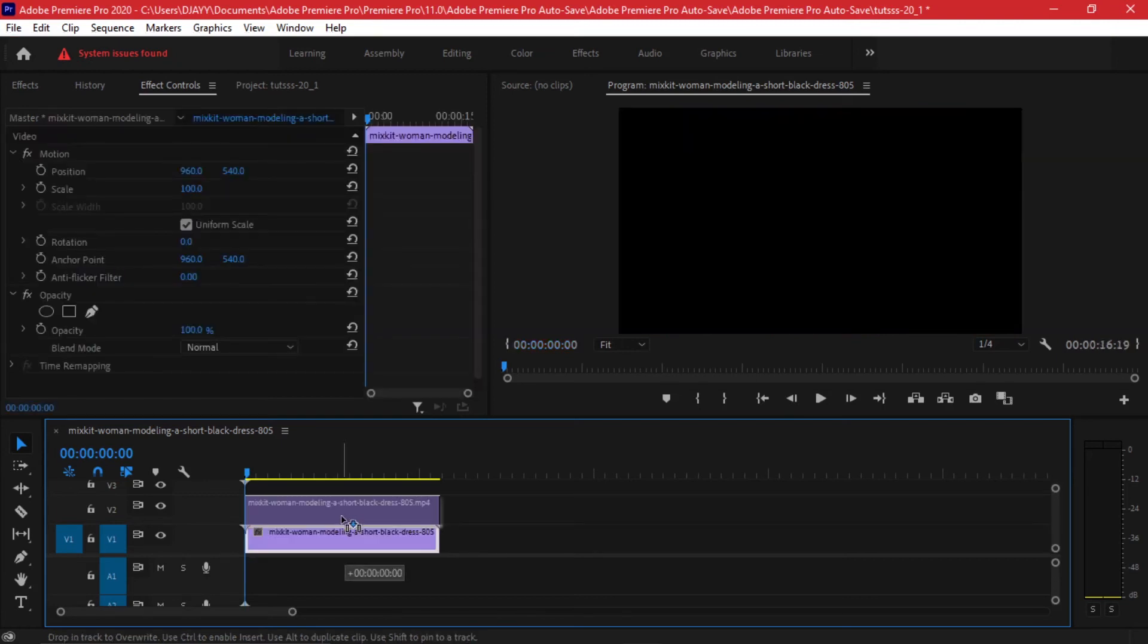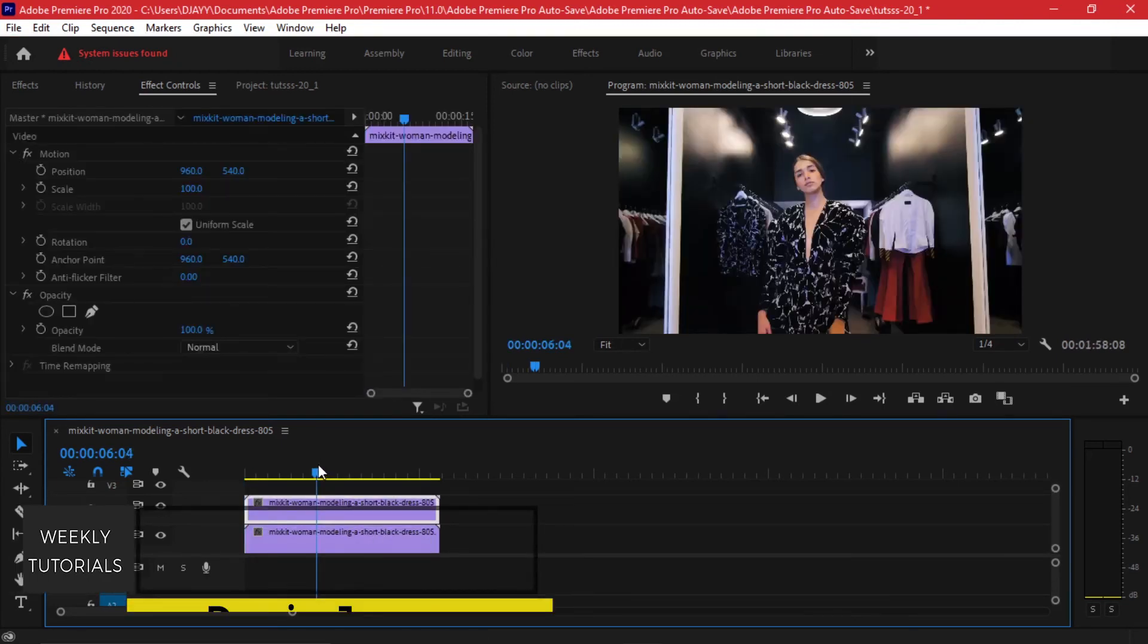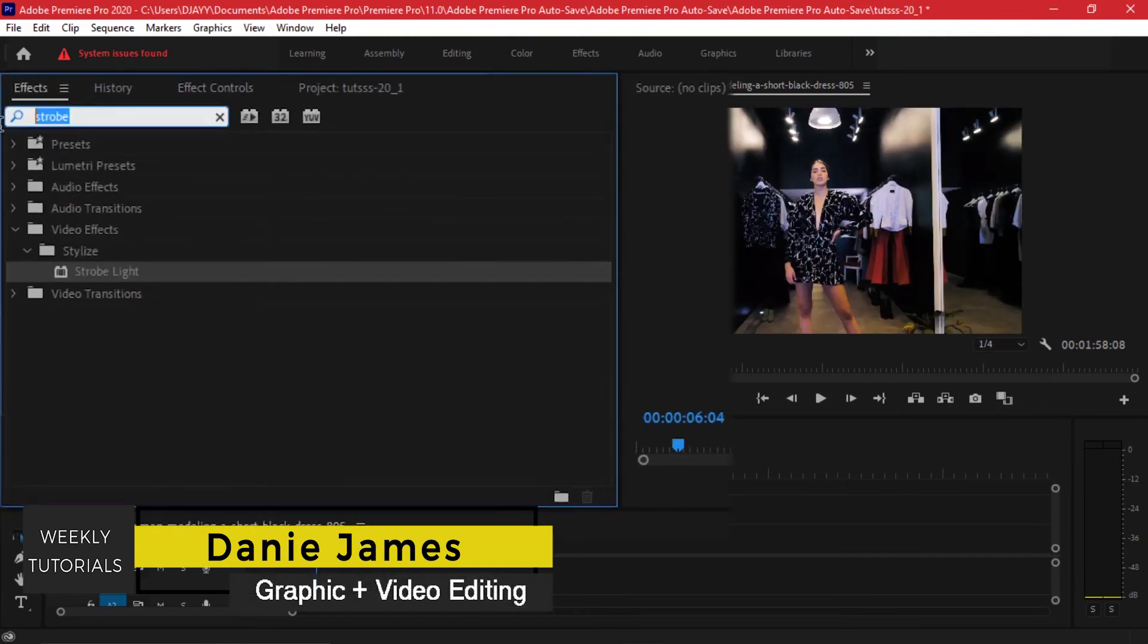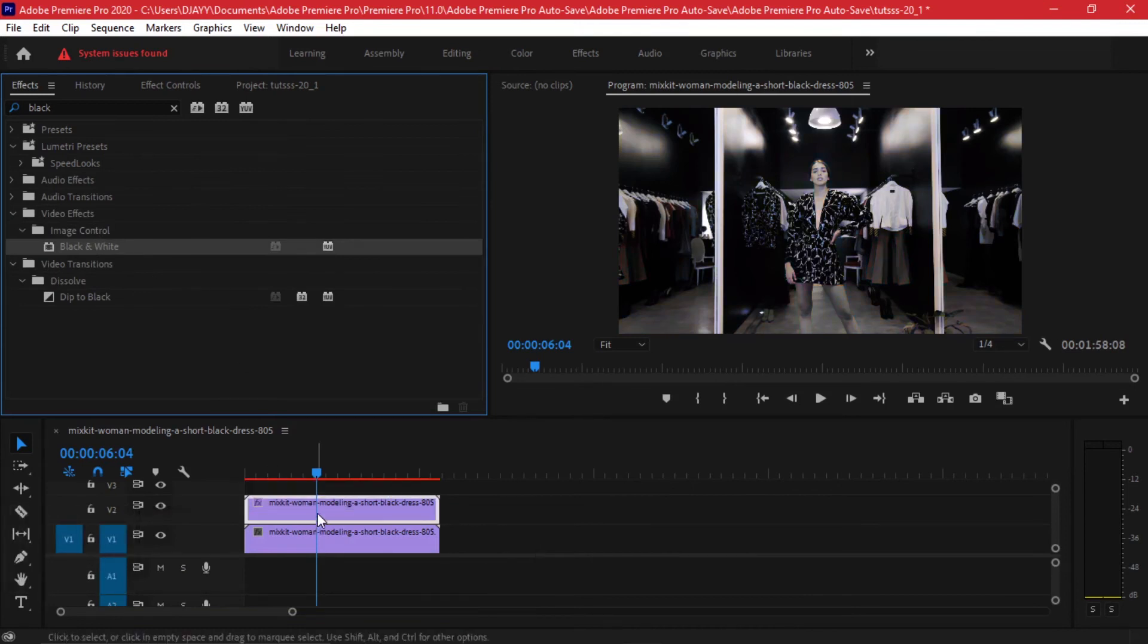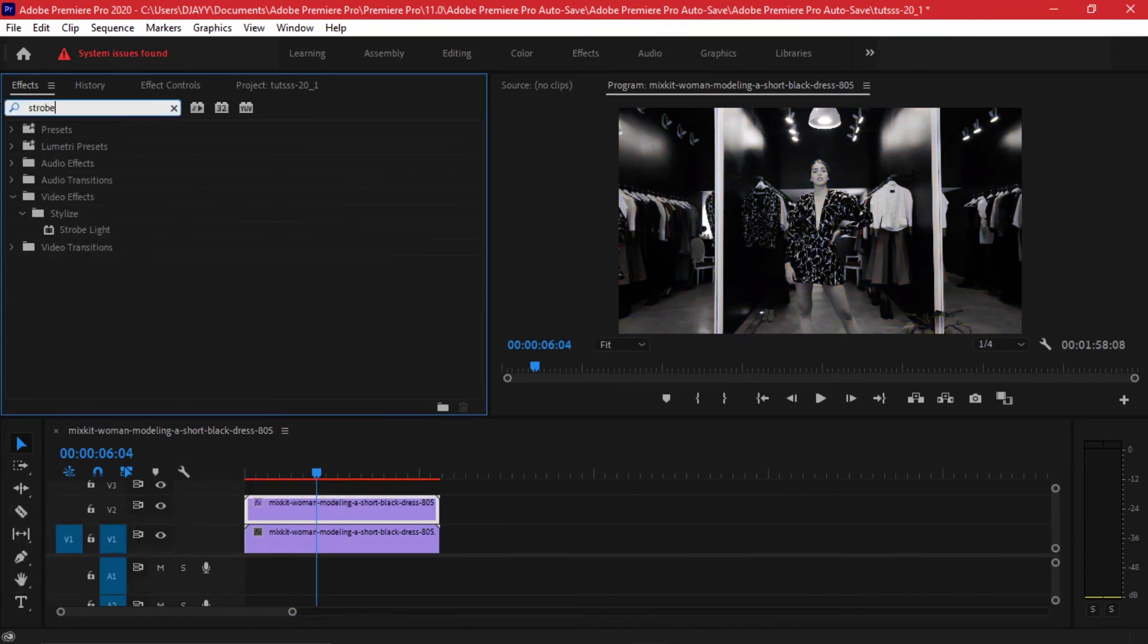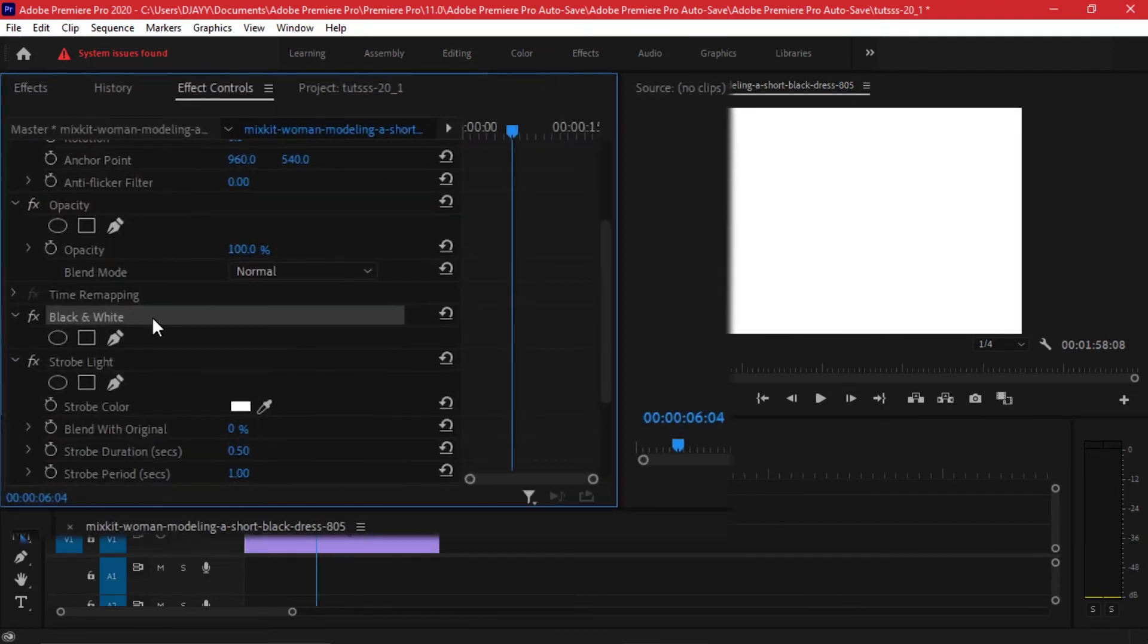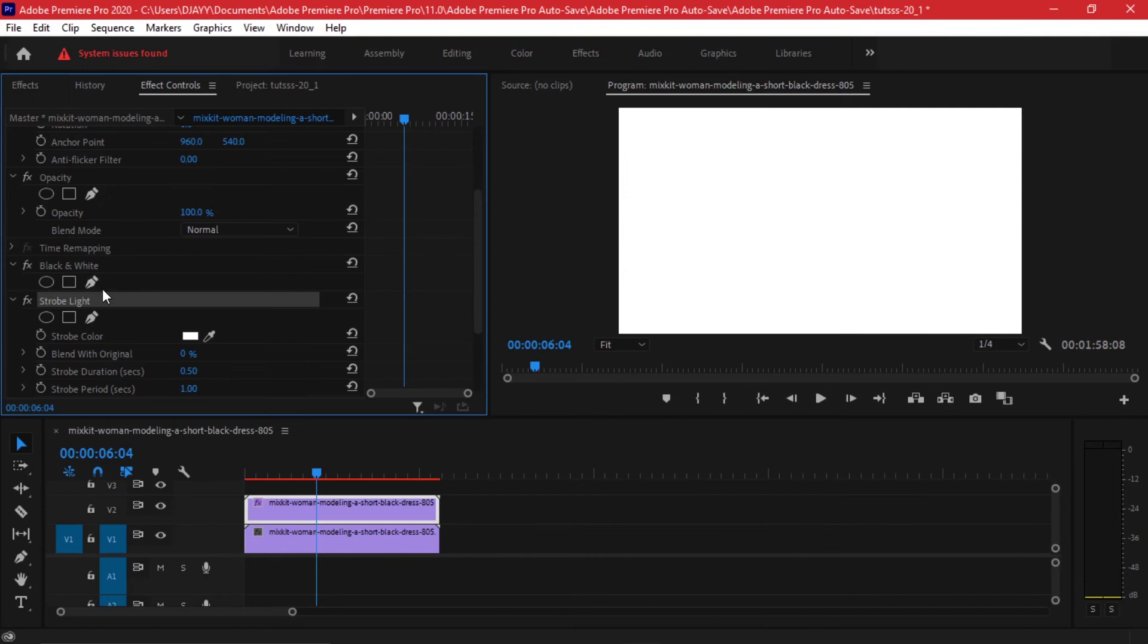And on the footage above I'll go to my effect controls and add a black and white. Having added a black and white, I'll go ahead and search the strobe effect once again. Now on my effect controls tab I can see I have the black and white and the strobe layer. In your organization make sure the strobe light appears as the second one and the first effect remains on top.